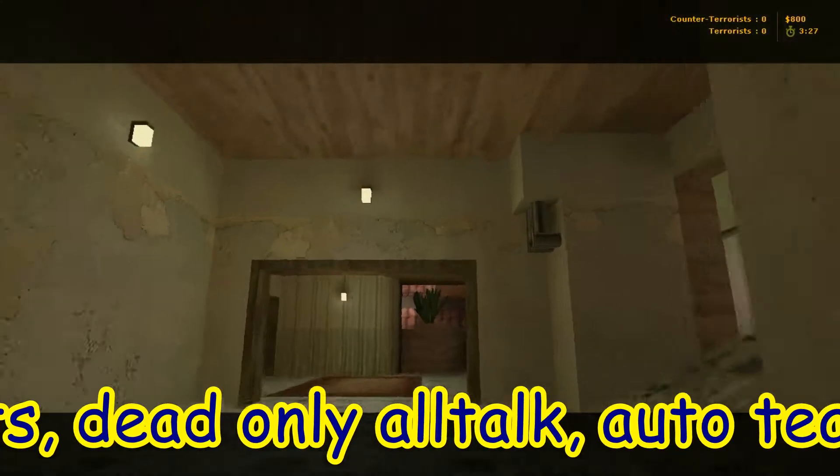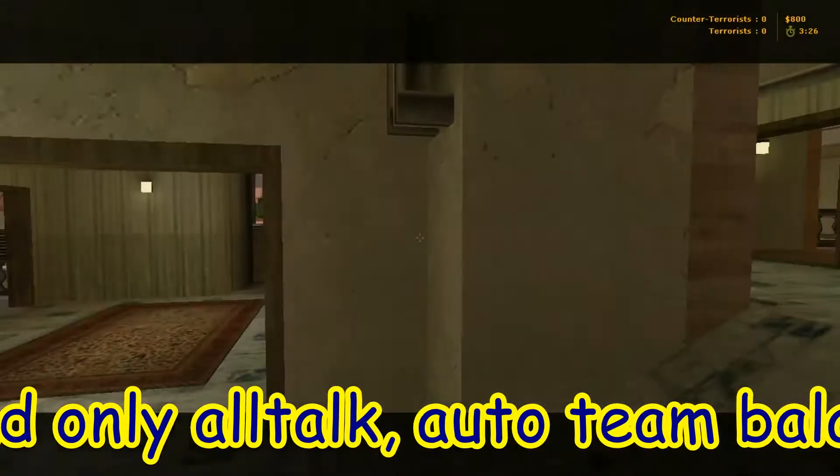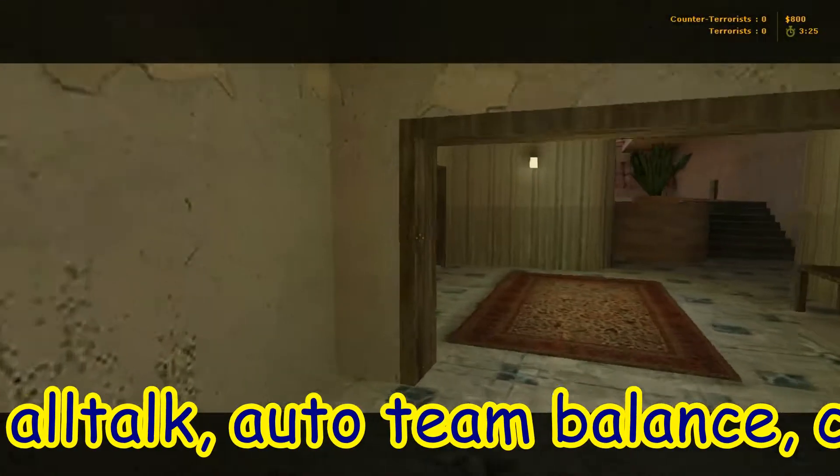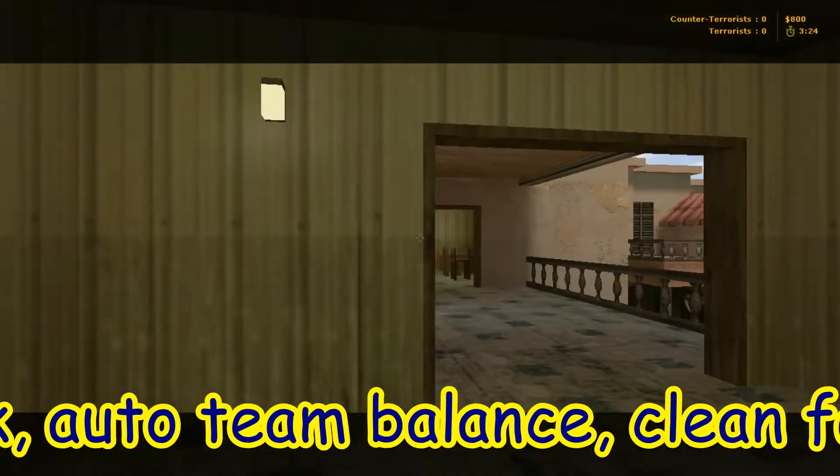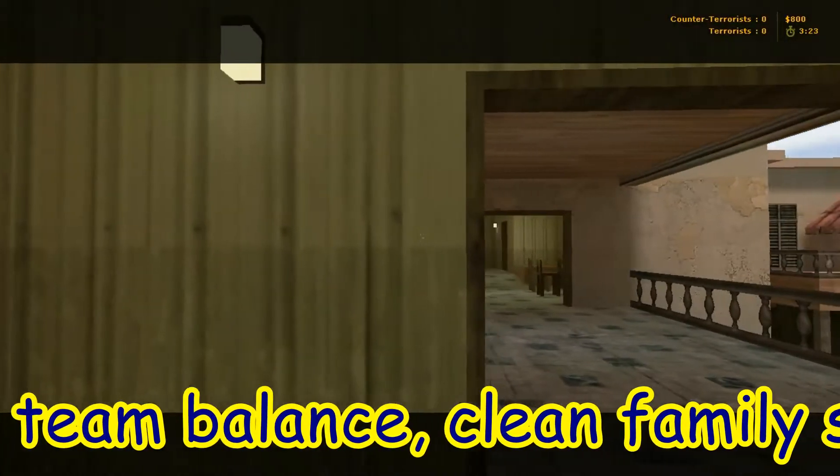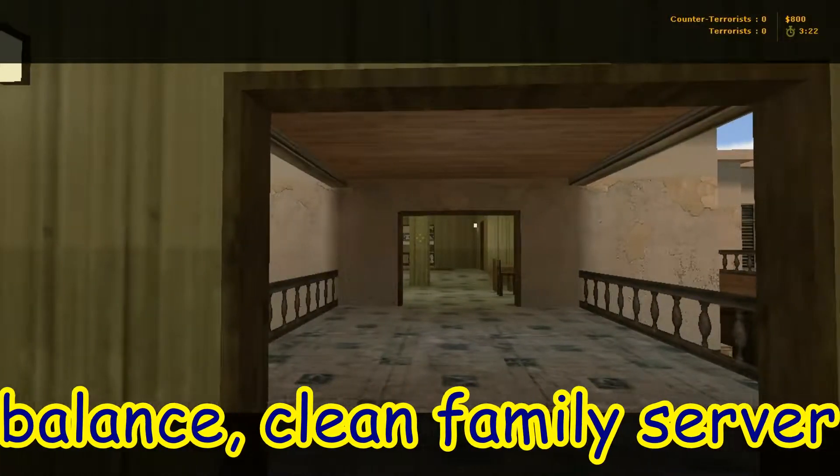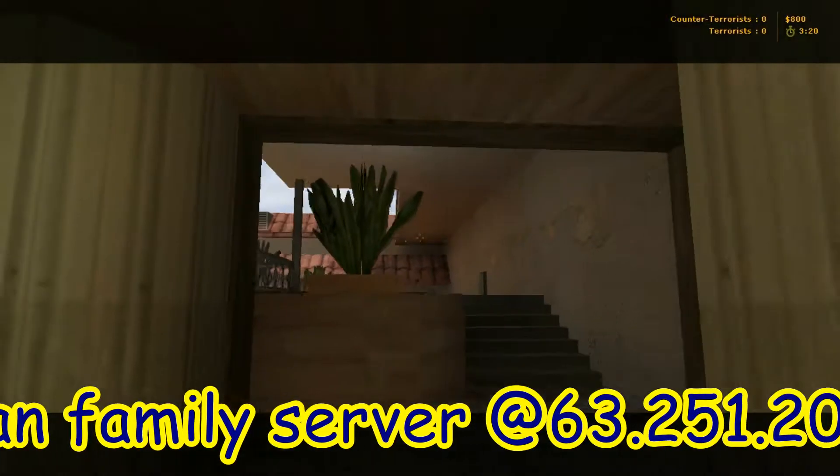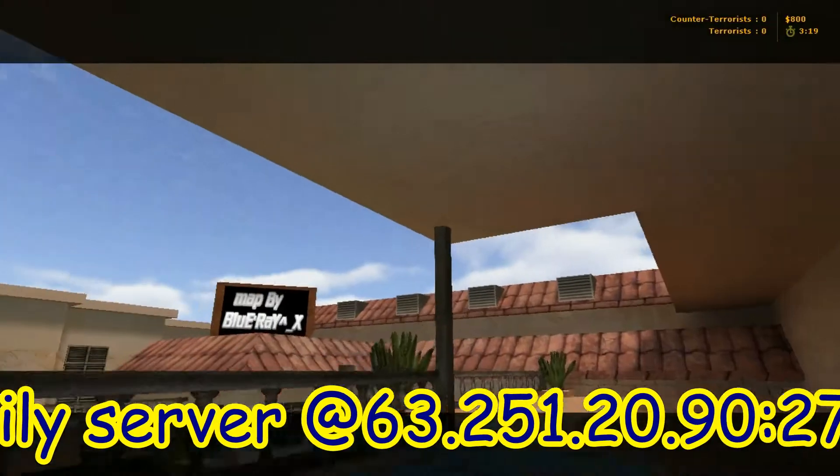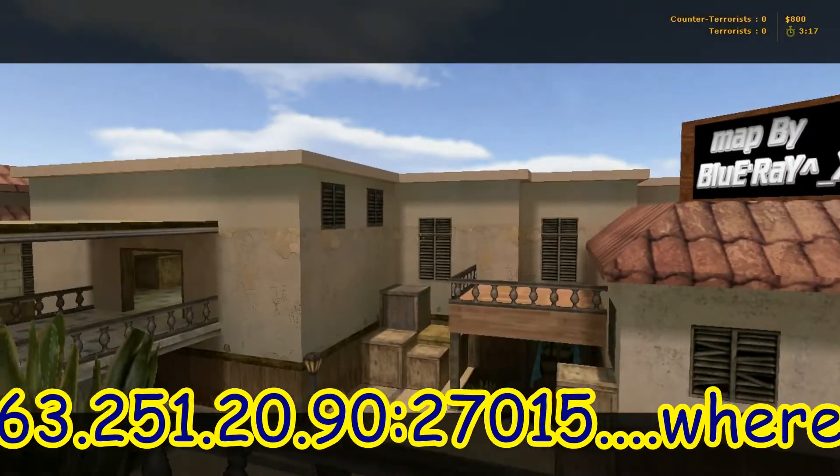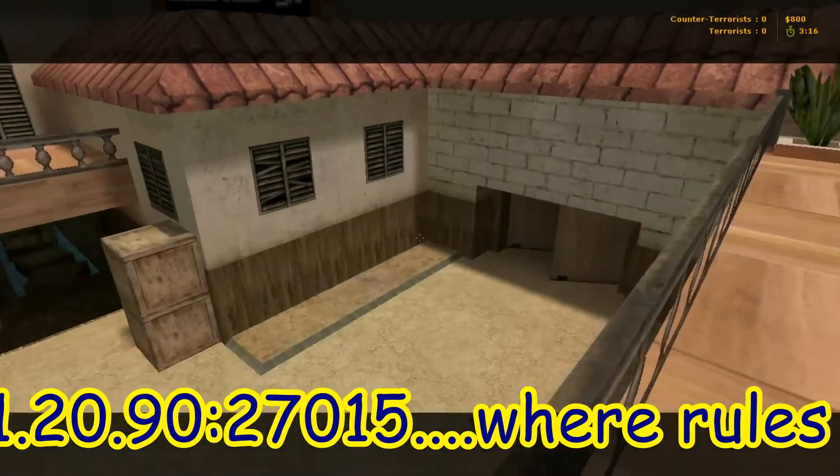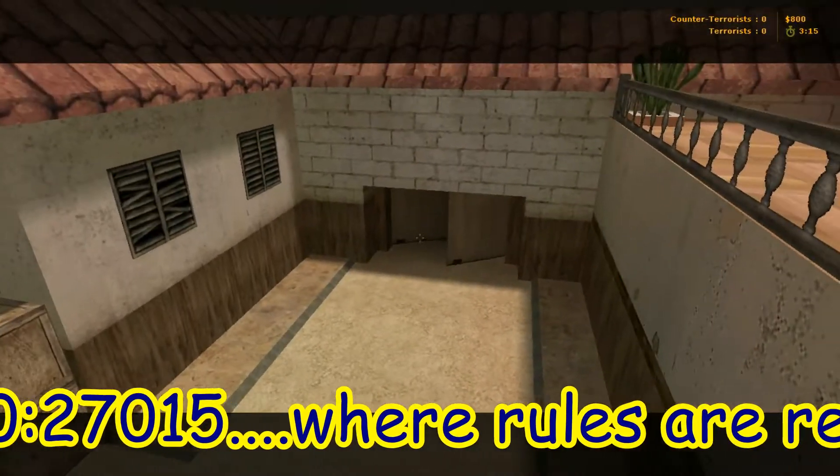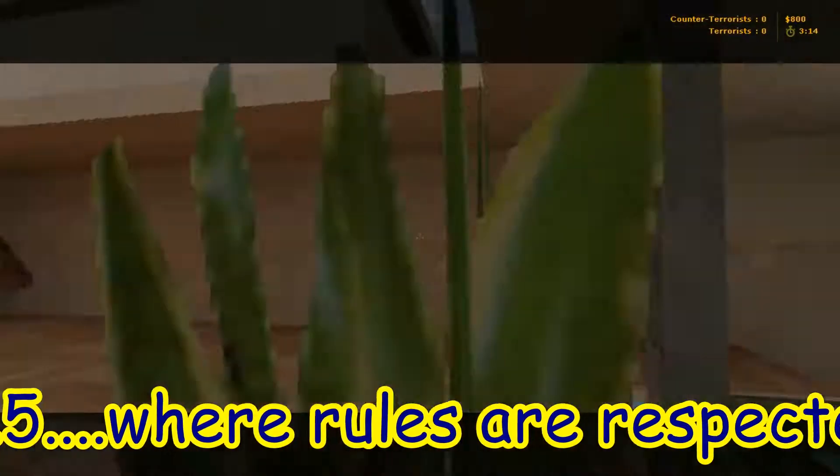Take you up into the balconies here. You come to this doorway, leads to a little bridge that'll lead you over to Bombsite A over there. Got some balconies up here. CT spawn is through that doorway.